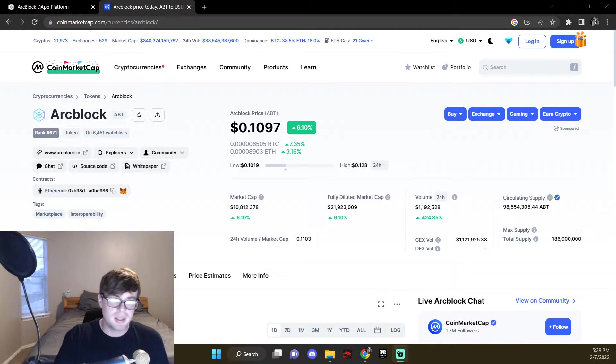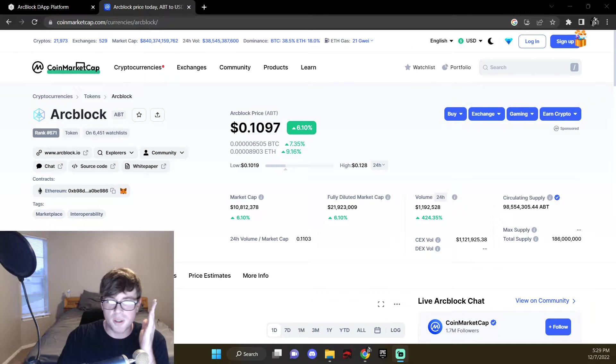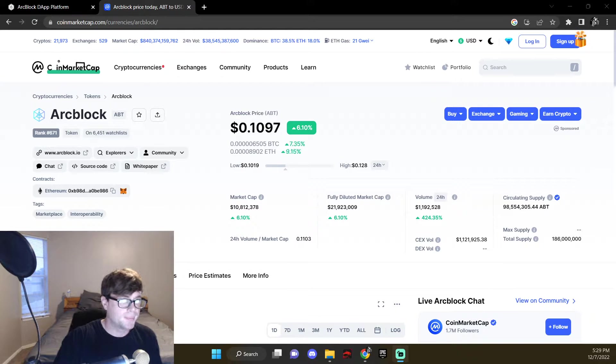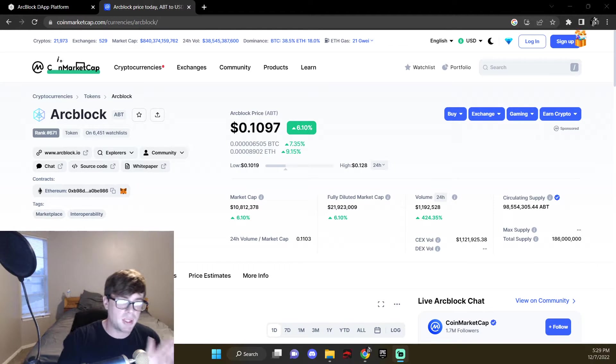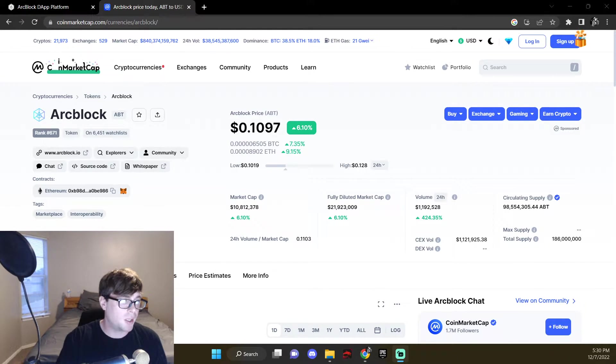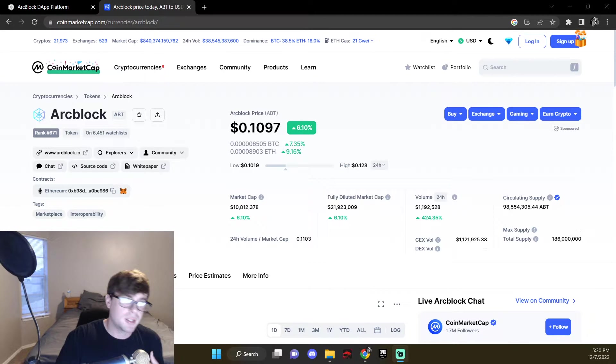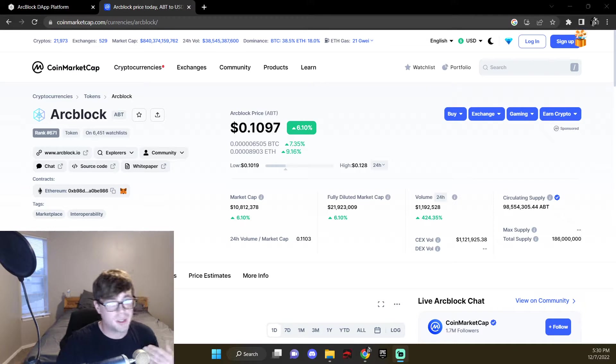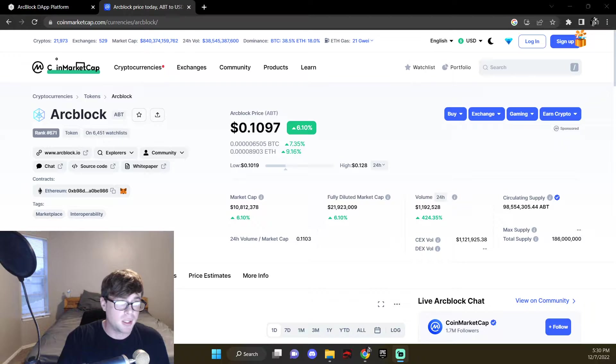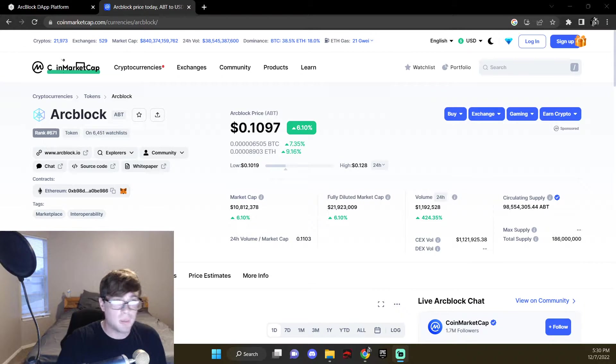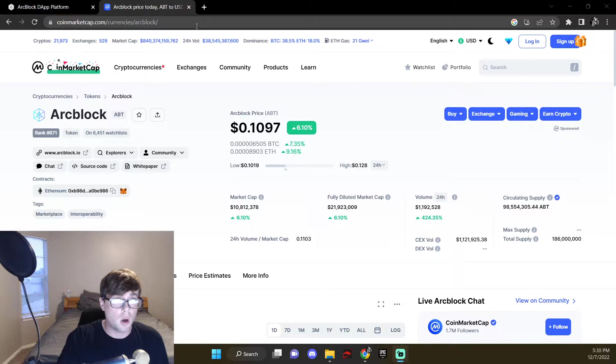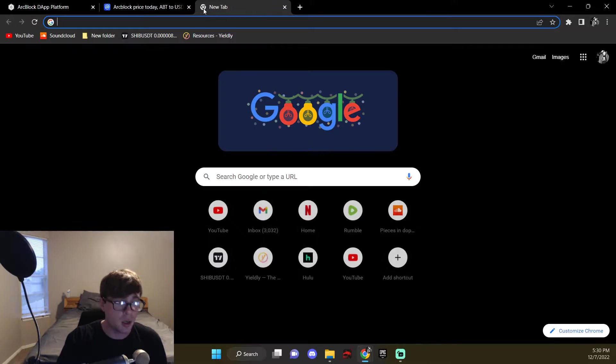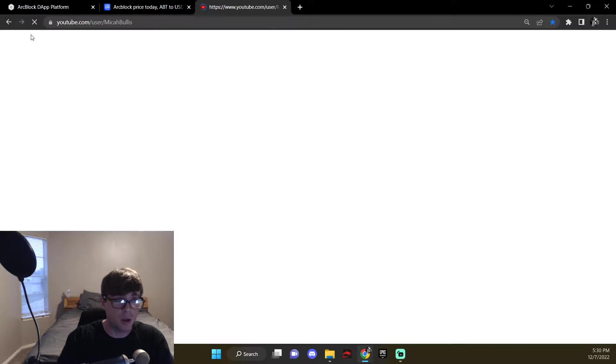ArcBlock, ABT, with the dollar sign in front of it. This is what I'm going to be talking about today, what I'm excited for. It seems like an awesome coin. The guy who always talks about it on YouTube